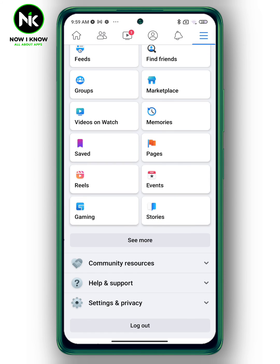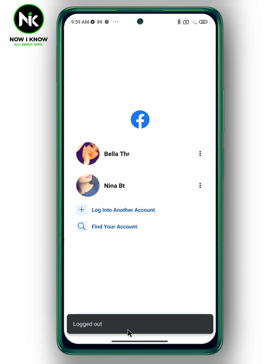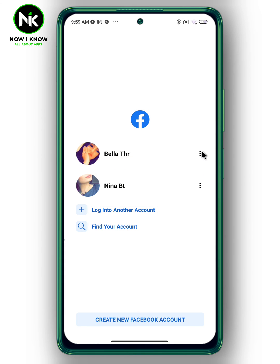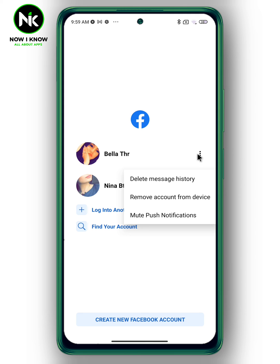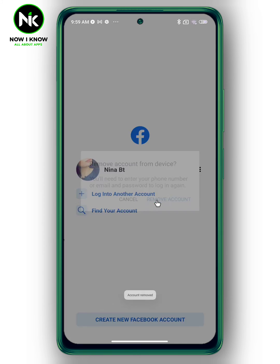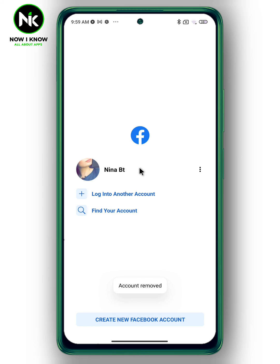In case you want to delete one of the accounts, tap on the three dots and choose 'remove account from device,' then confirm. And that's it — thanks for watching, see ya!